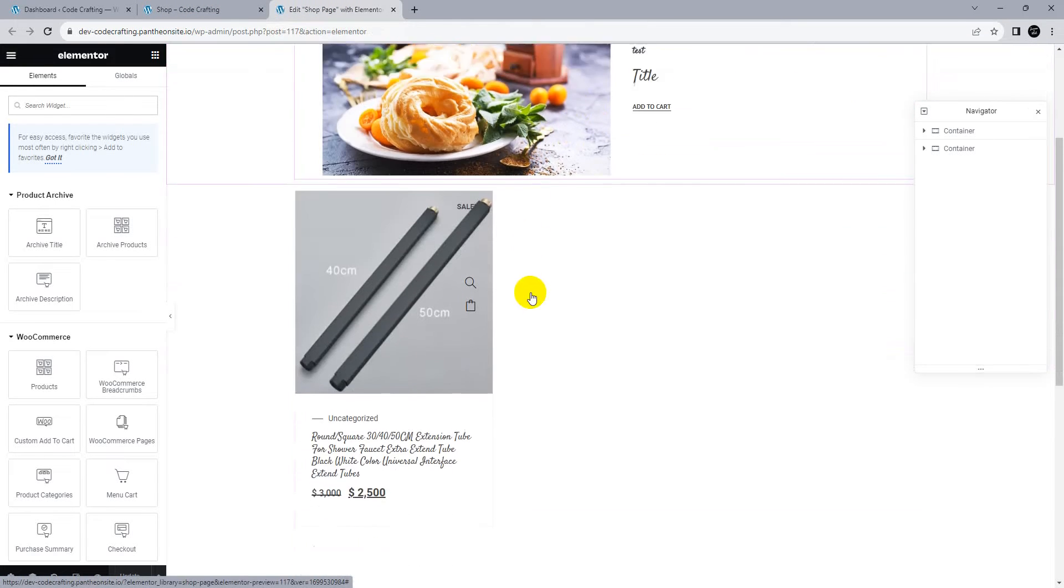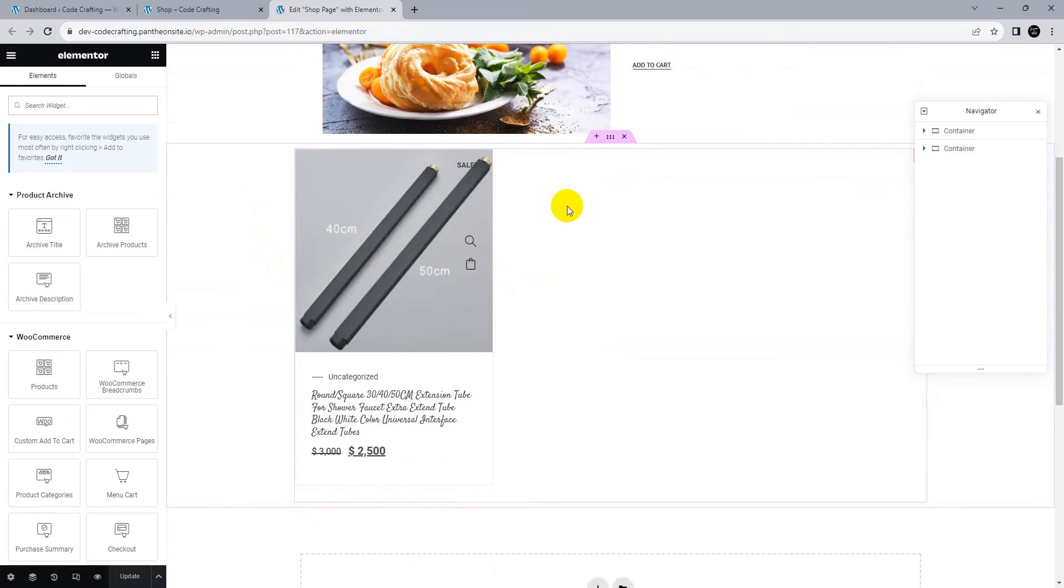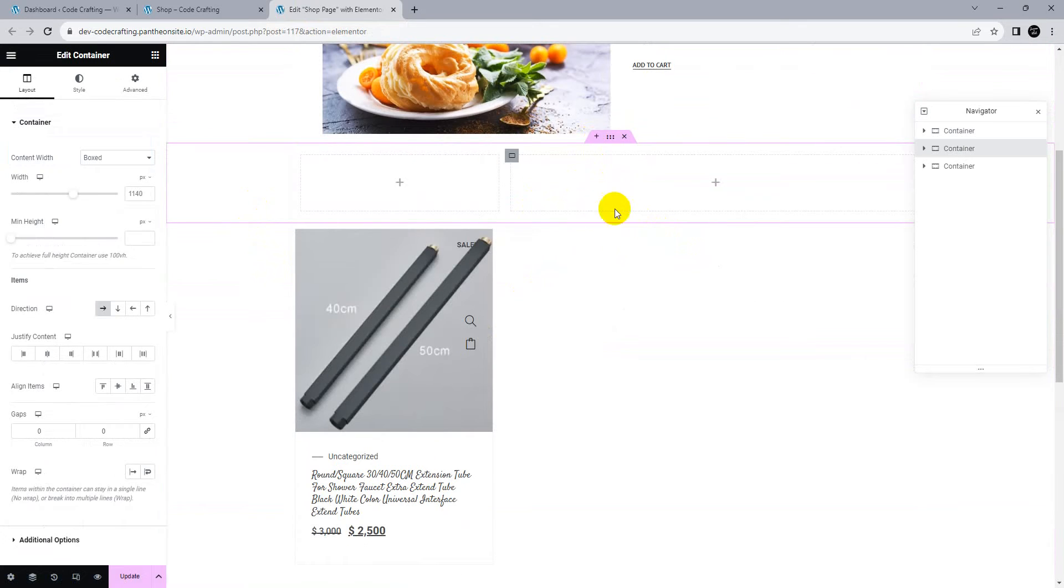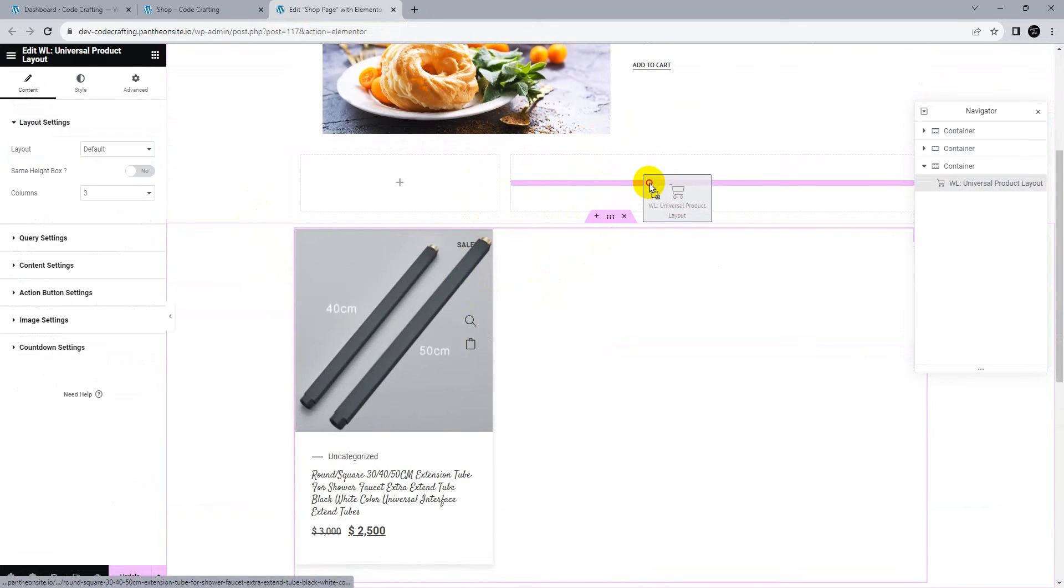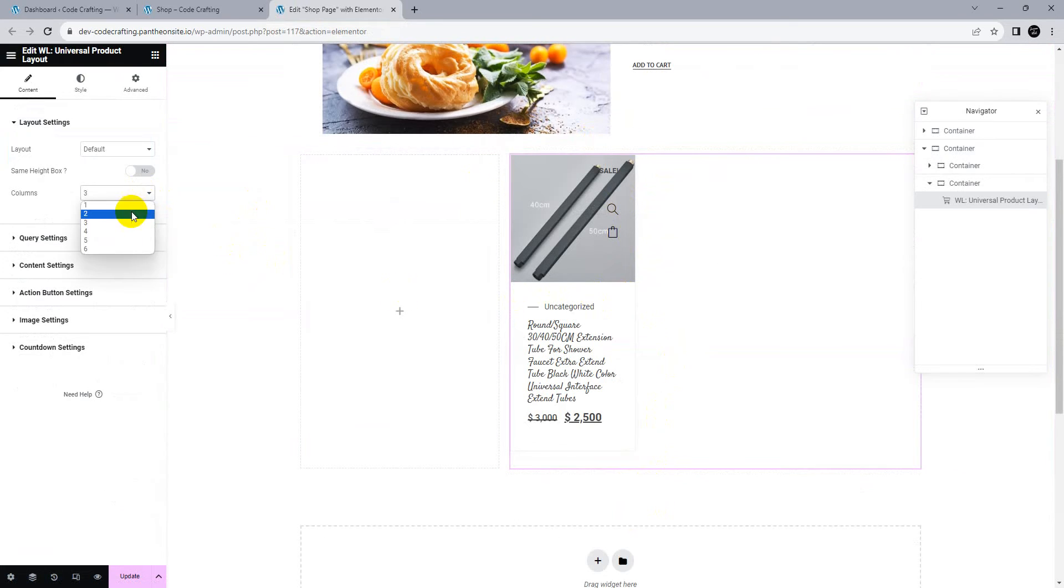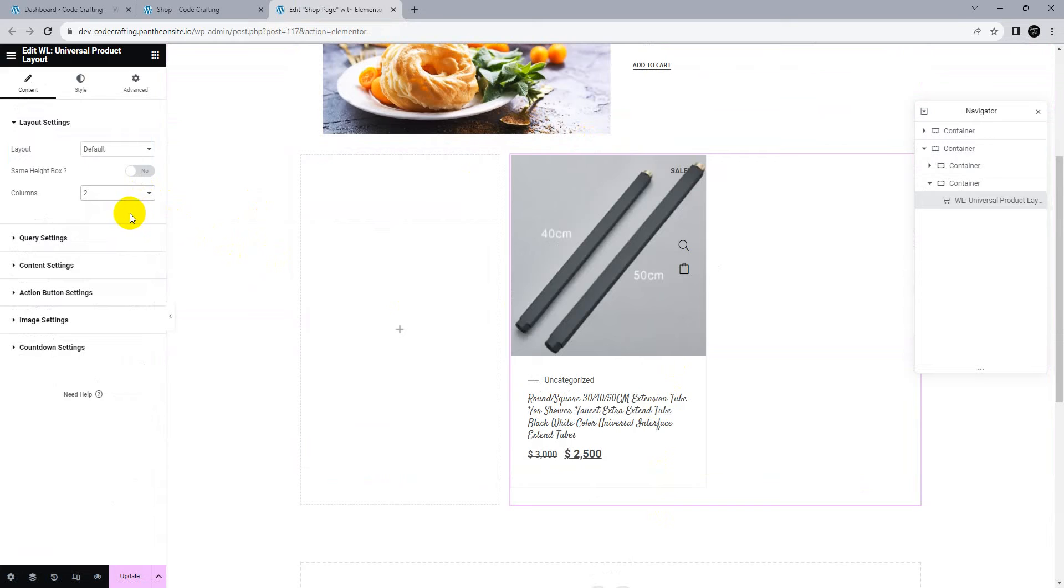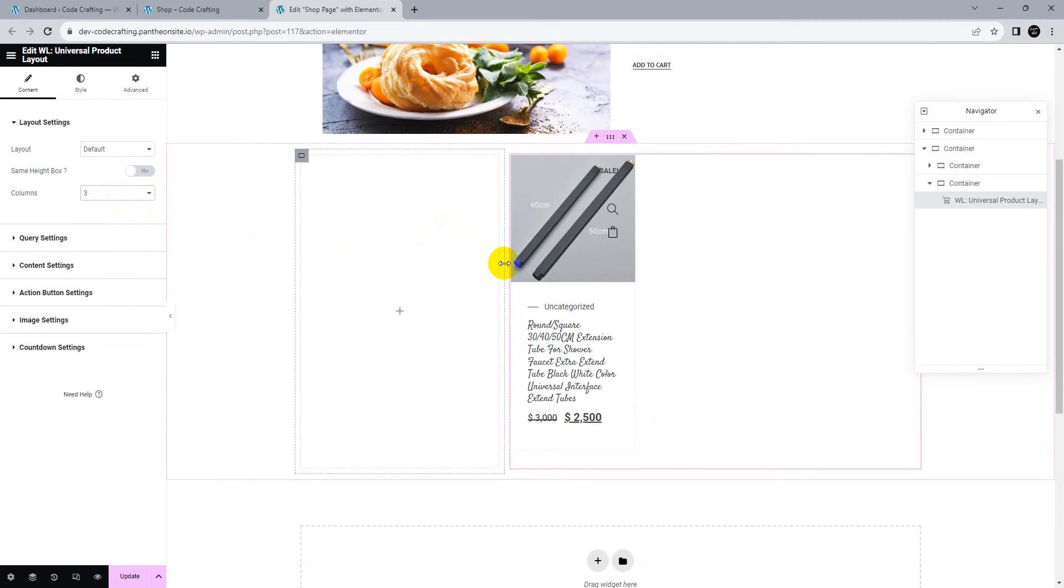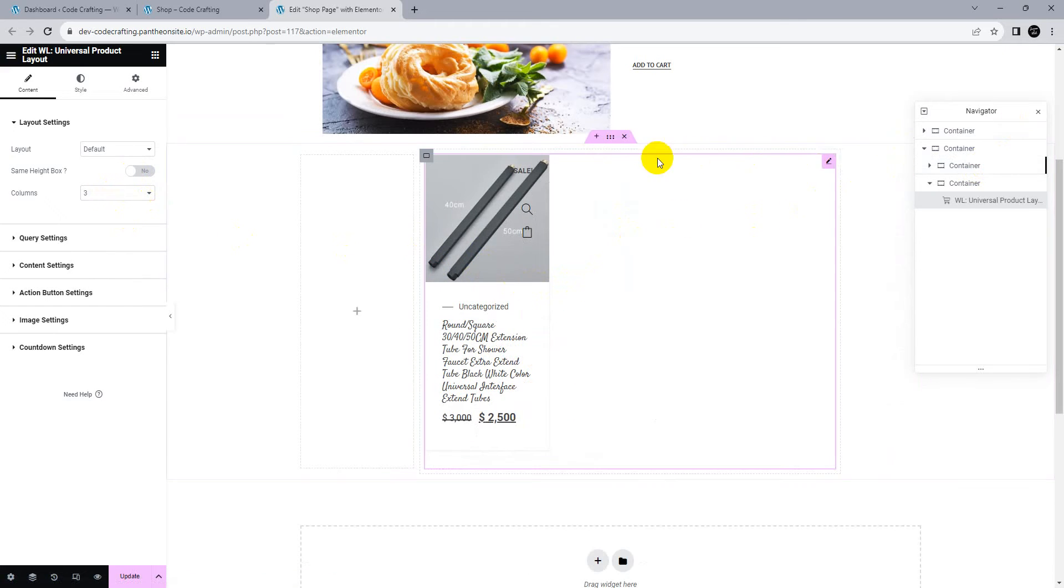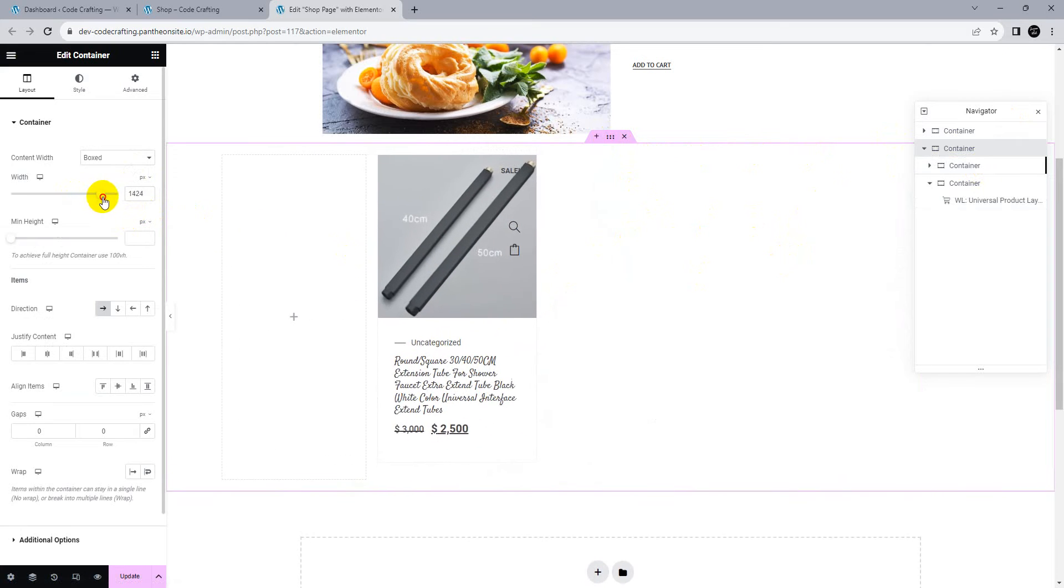Let's start today's tutorial. Here's our basic shop, so we need a sidebar. We'll add a new column to this container, move this section, and make it two or three columns. You can adjust the container width as needed. Let's increase the container width to 1600.